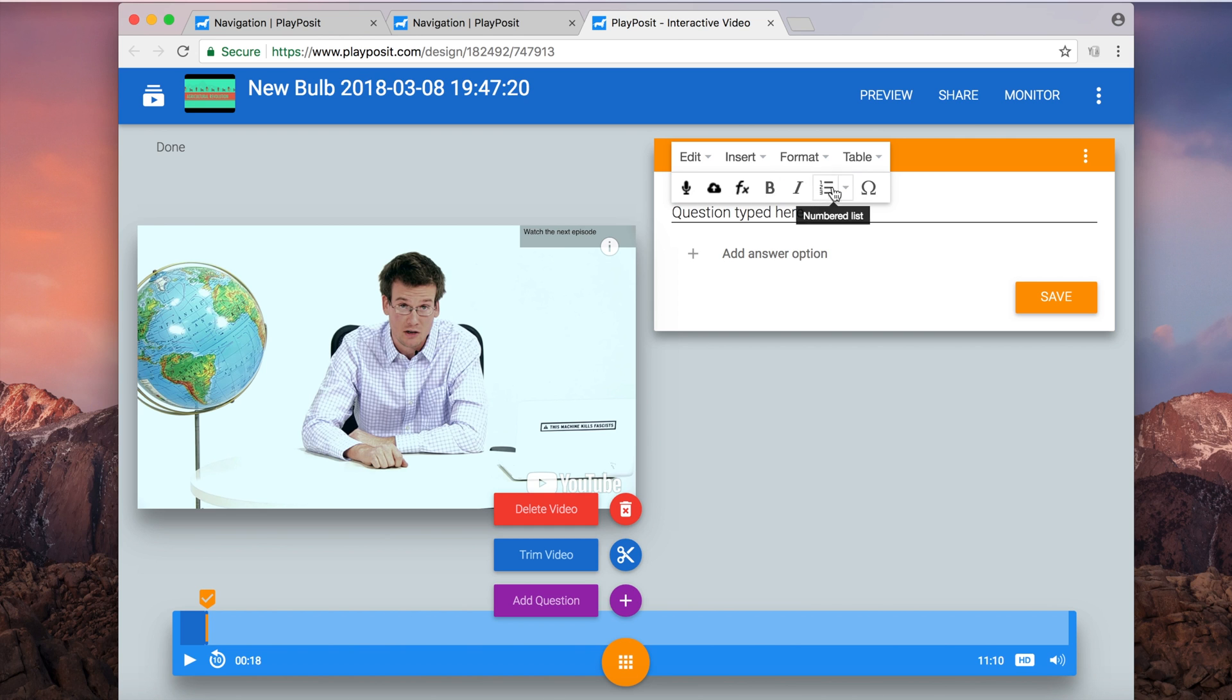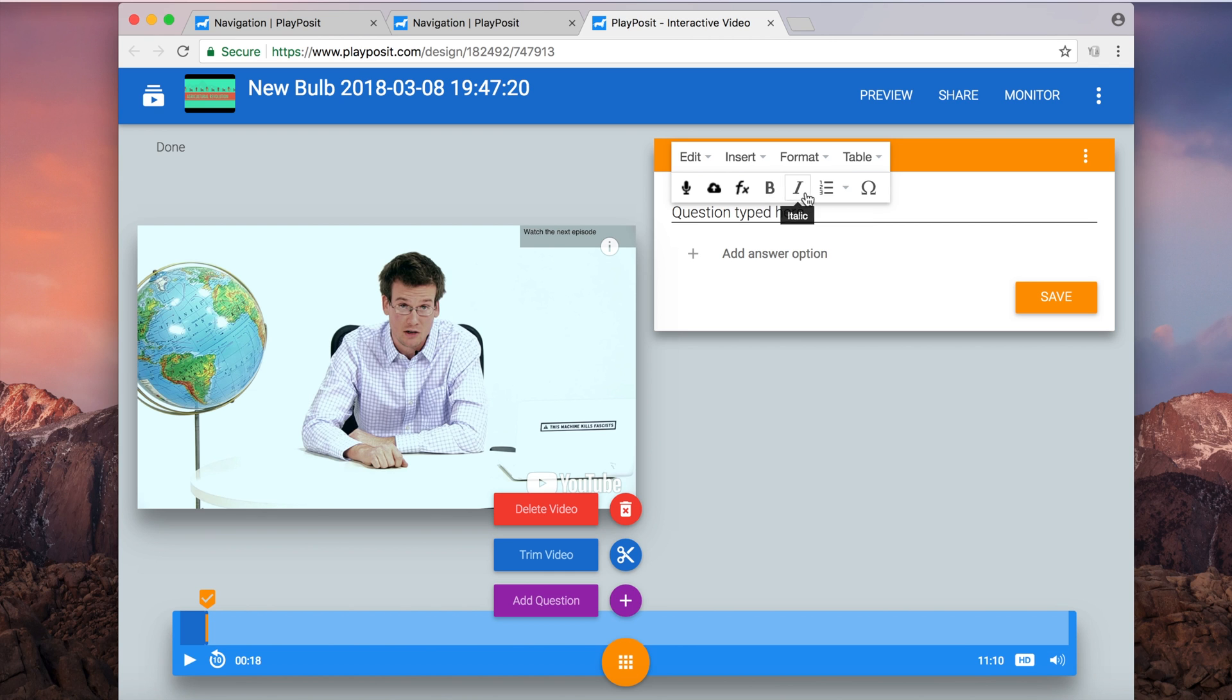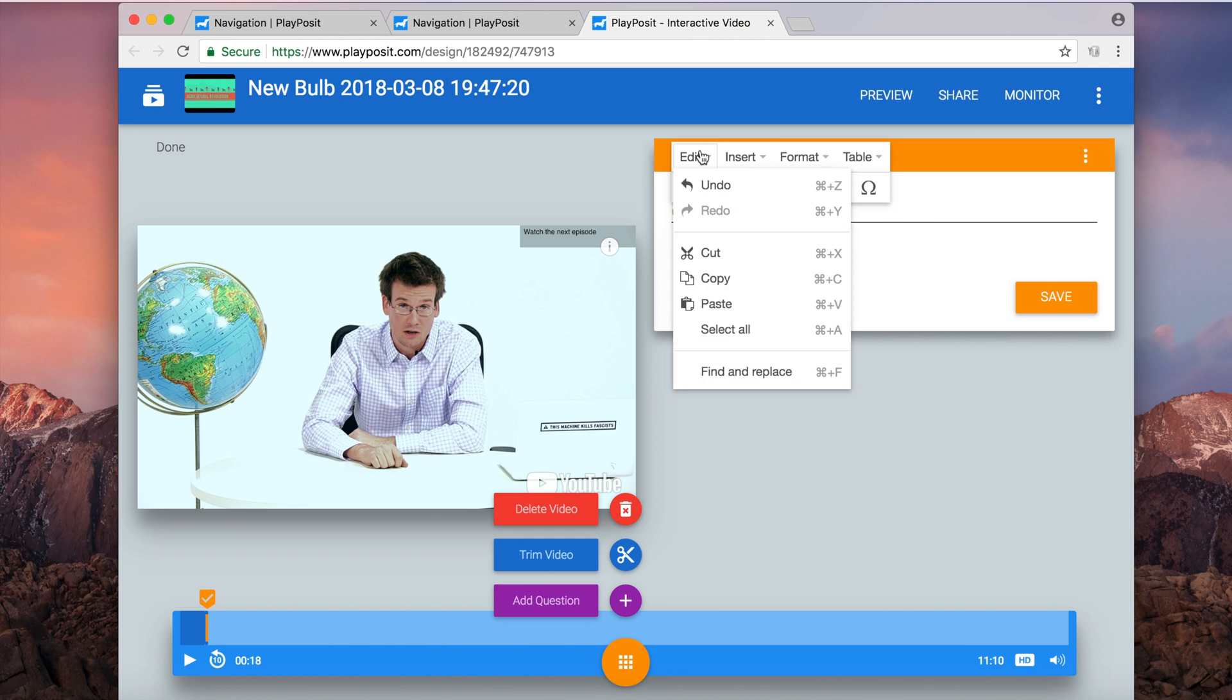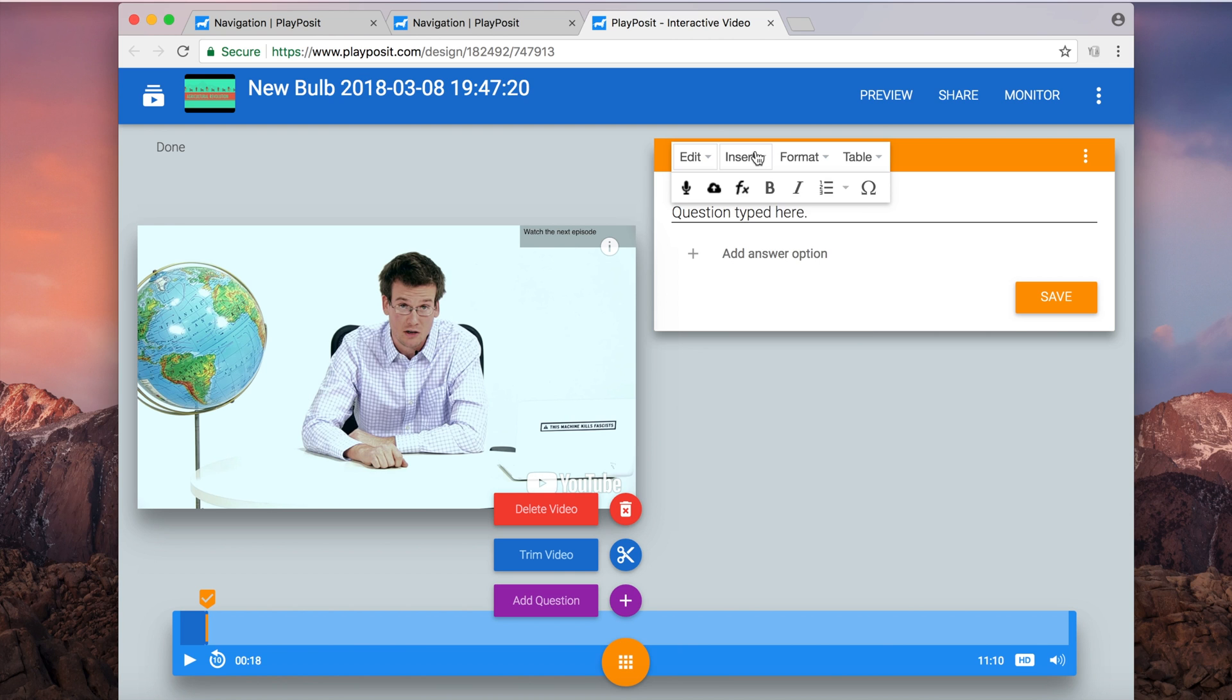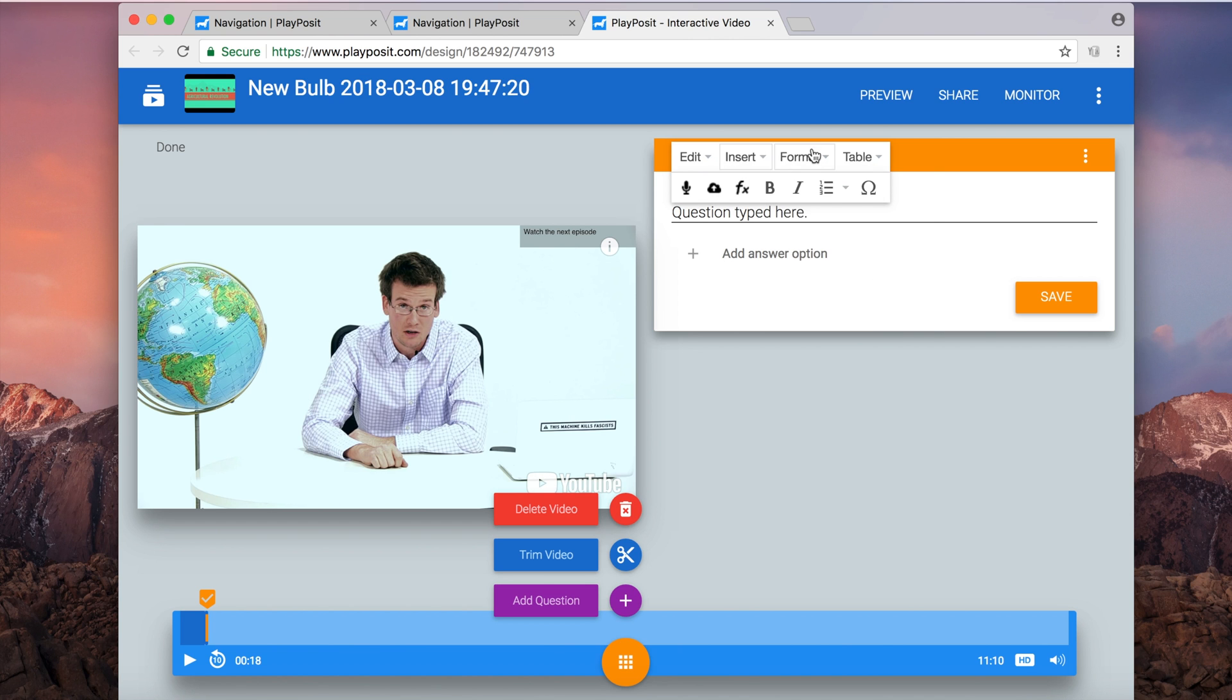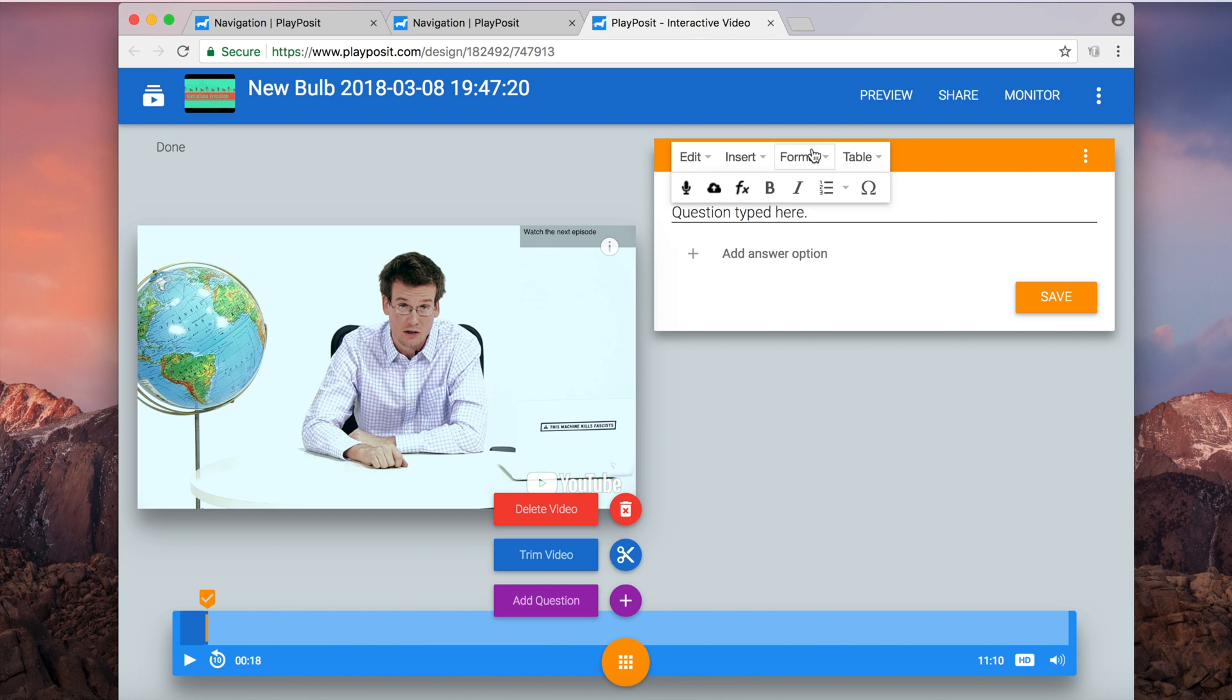Oh, I forgot to mention we also have these additional options for audio, images, you can add an equation, bold, italicize, you can number things, you can have special characters. And then there are also these other things on top too to make your question design the way that you want and that best supports student understanding.